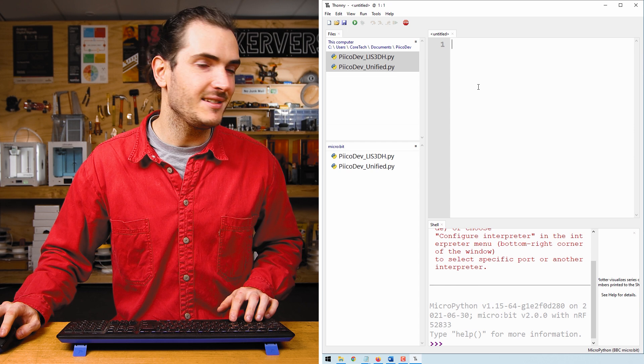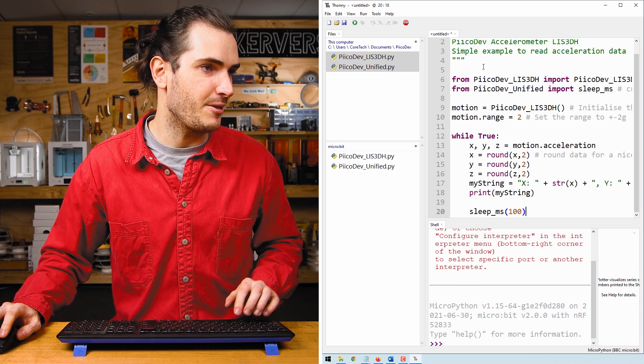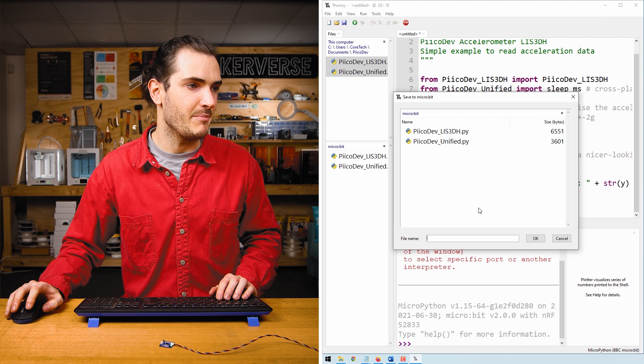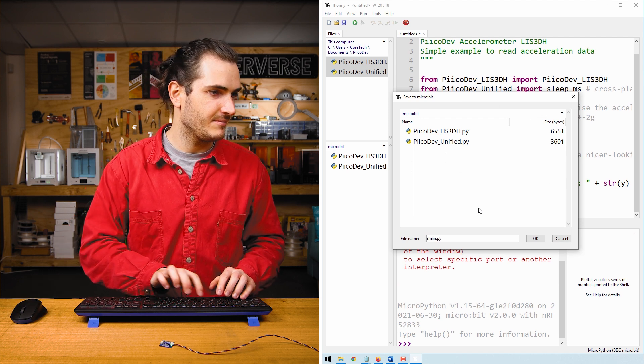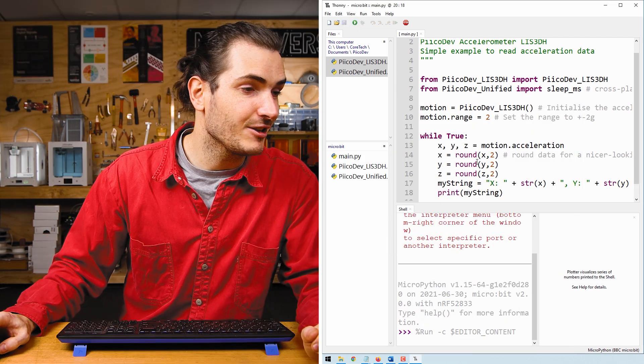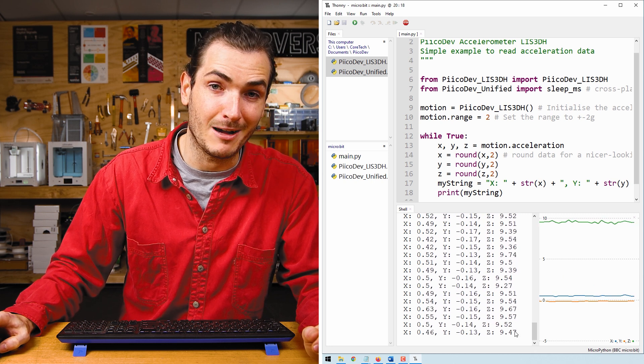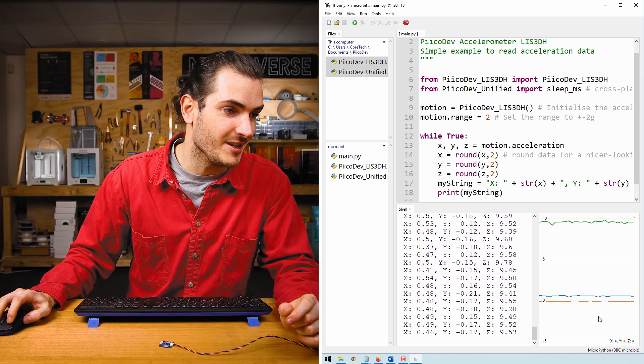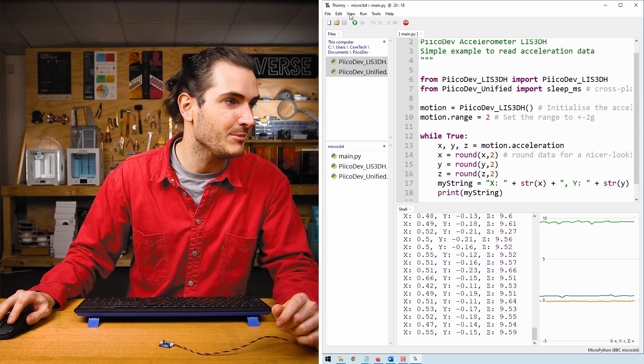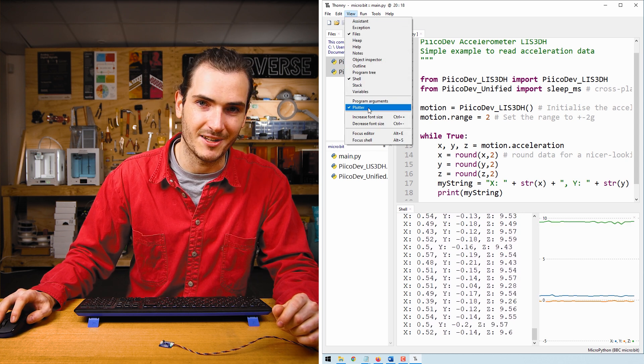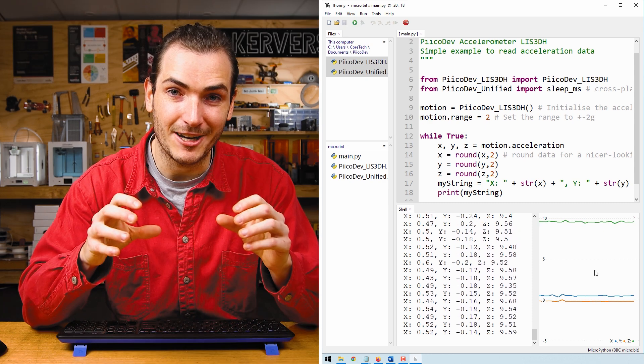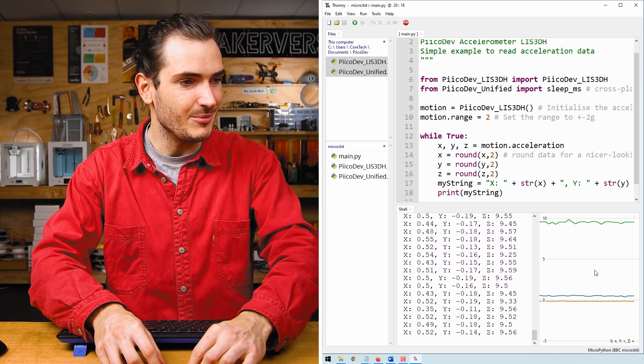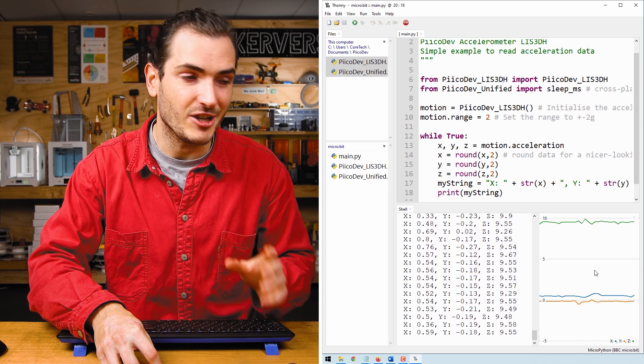I'll paste this into the untitled window in Thonny and save that to your microbit as main.py. Click run and you ought to see some data streaming up the shell. I have the plotter open here, plotting that data. If you don't see the plotter, you can enable it from the view plotter menu. And this is the acceleration data coming straight off the accelerometer. We can see three lines, one for each axis.